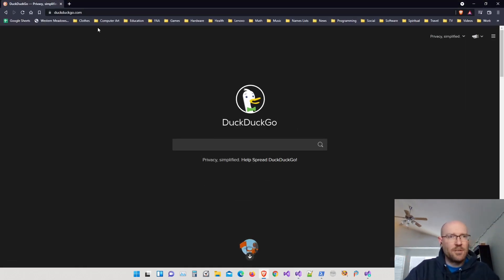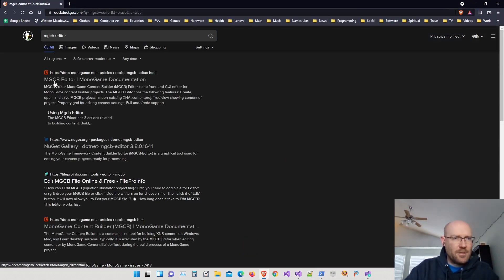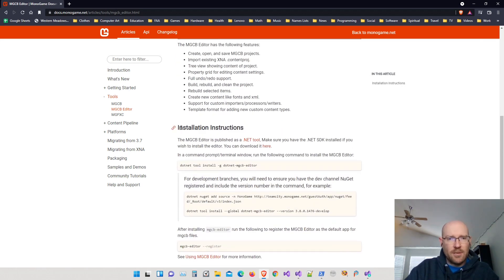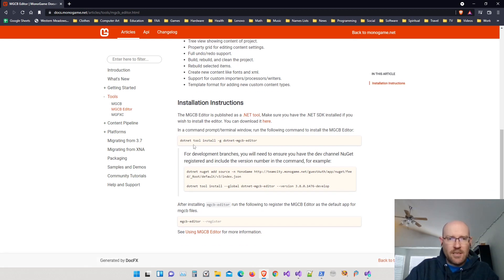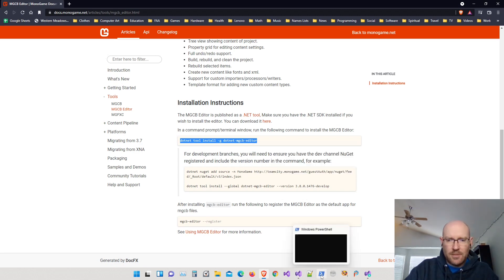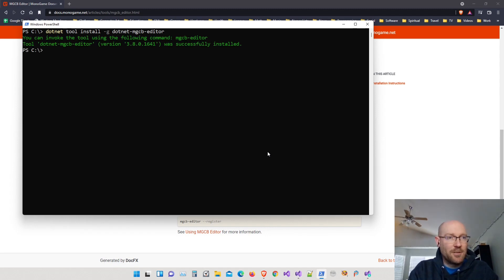I'm going to search the internet for the MonoGame Content Builder Editor — MGCB Editor. The first result should be the MGCB Editor MonoGame documentation. Scrolling down, it has information on the content builder editor and installation instructions. We're going to use the .NET CLI — command line interface — to install it. There's a command right there we can copy. Open your command prompt (I'm using PowerShell), paste it in, and hit Enter. It's installed and tells me I can invoke the tool using the command MGCB-editor.